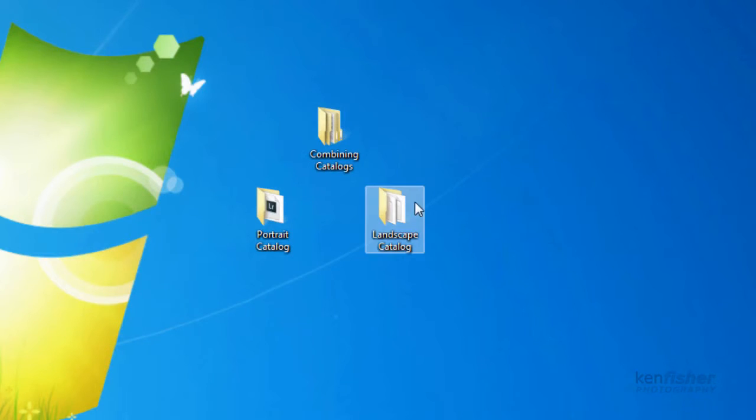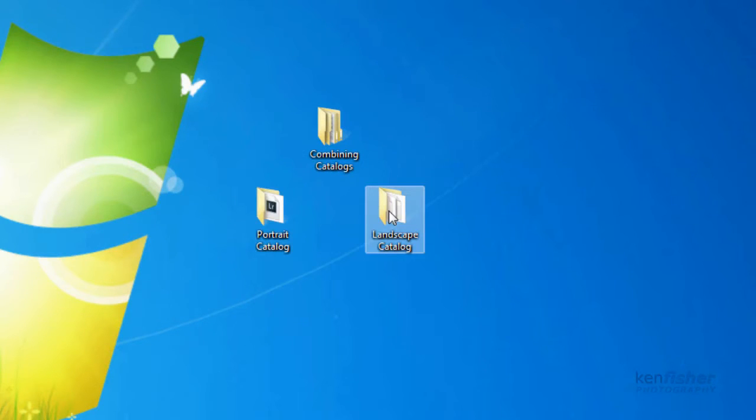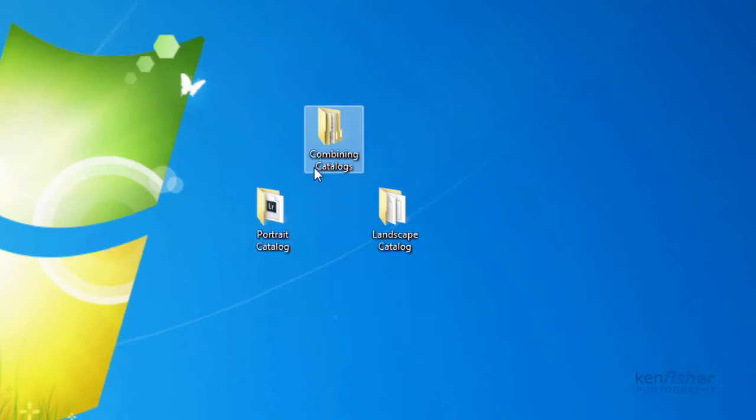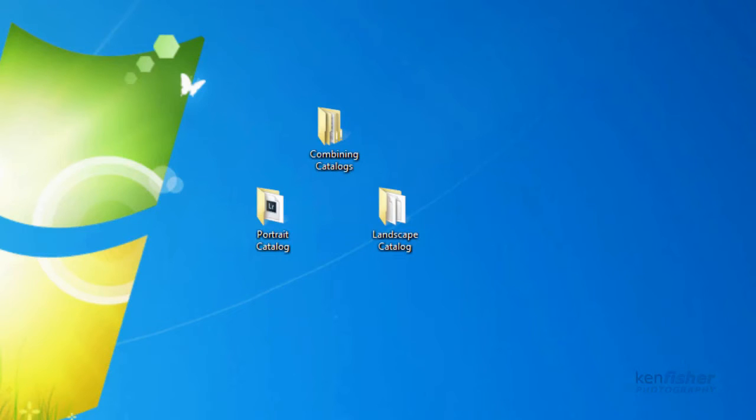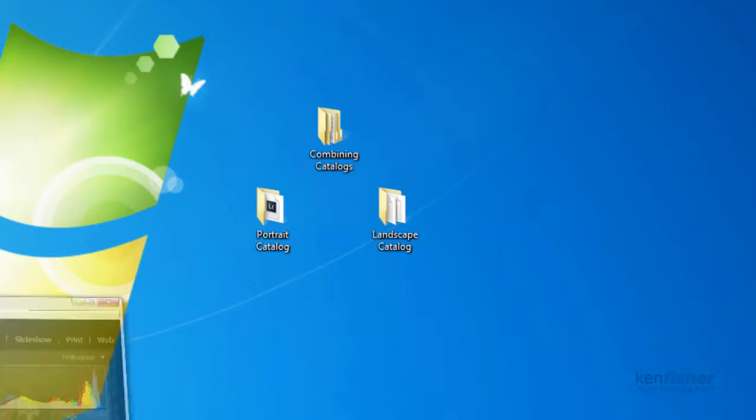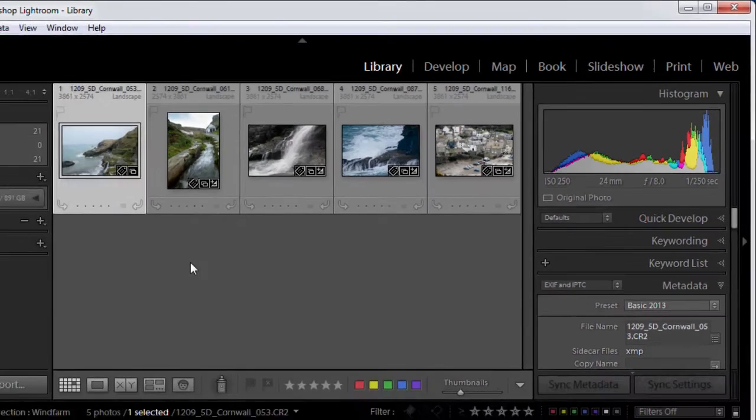Okay I've created two different Lightroom catalogues. One that just references my portrait images and one that just references my landscape images. Okay let's have a look at that in action. Bring Lightroom back.